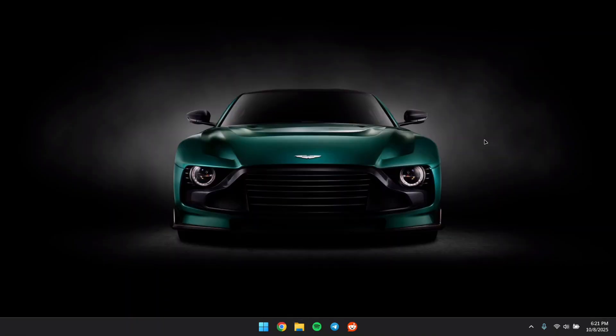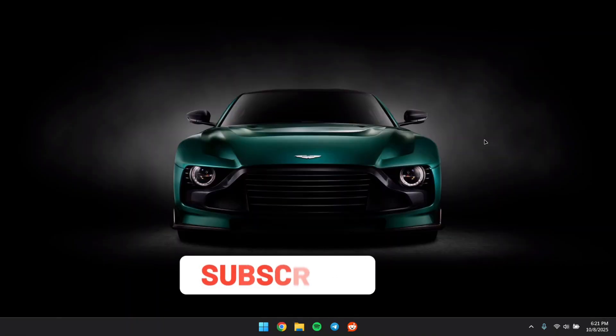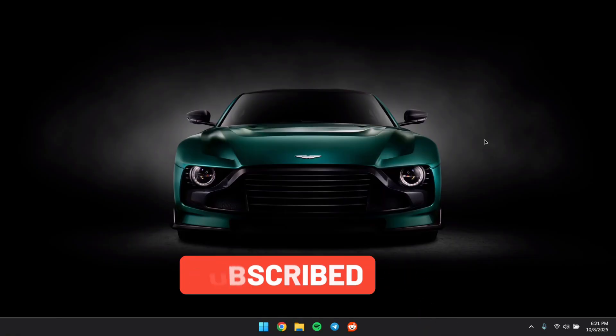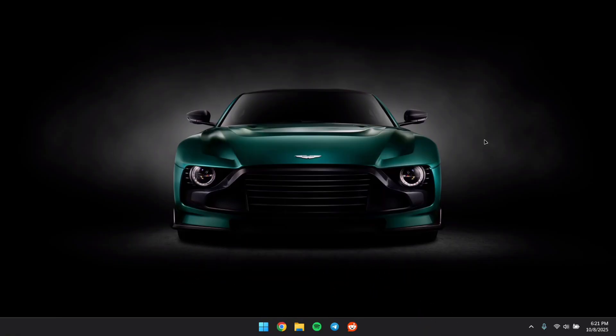If you enjoyed this transformation, drop a like and hit Subscribe. I have more beautiful Windows customization videos on the way and you won't want to miss them. Thank you for watching and I'll see you in the next one.